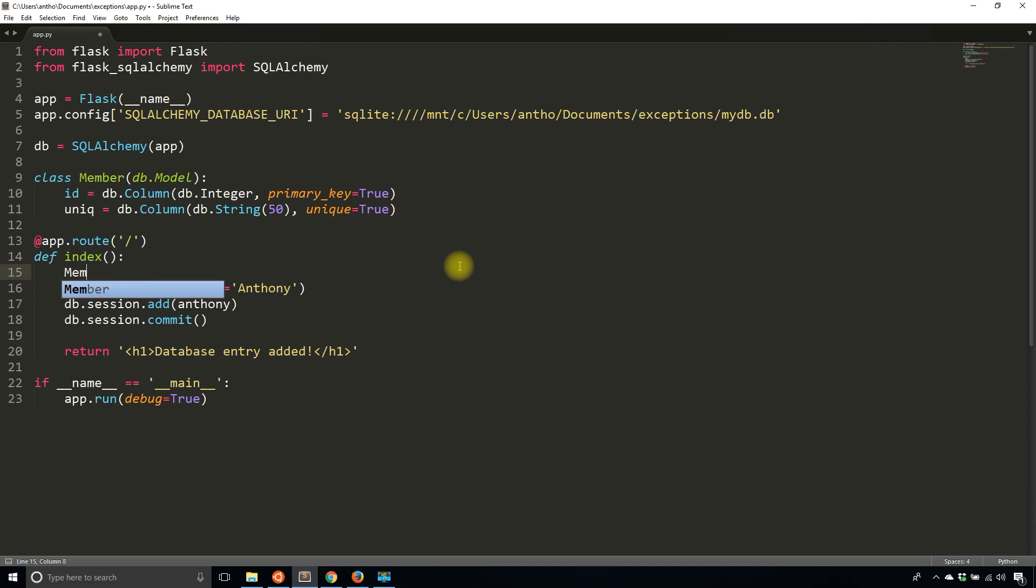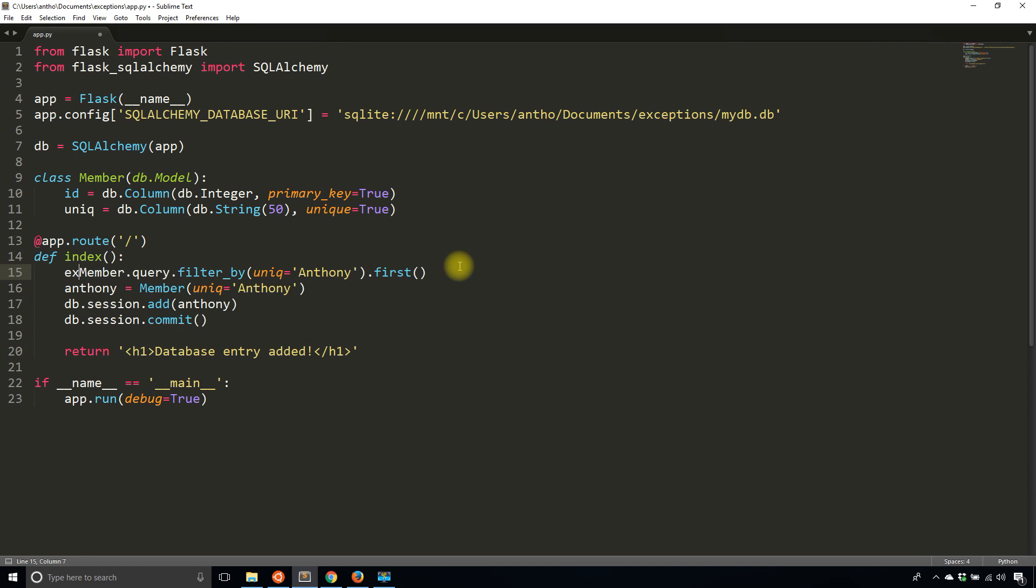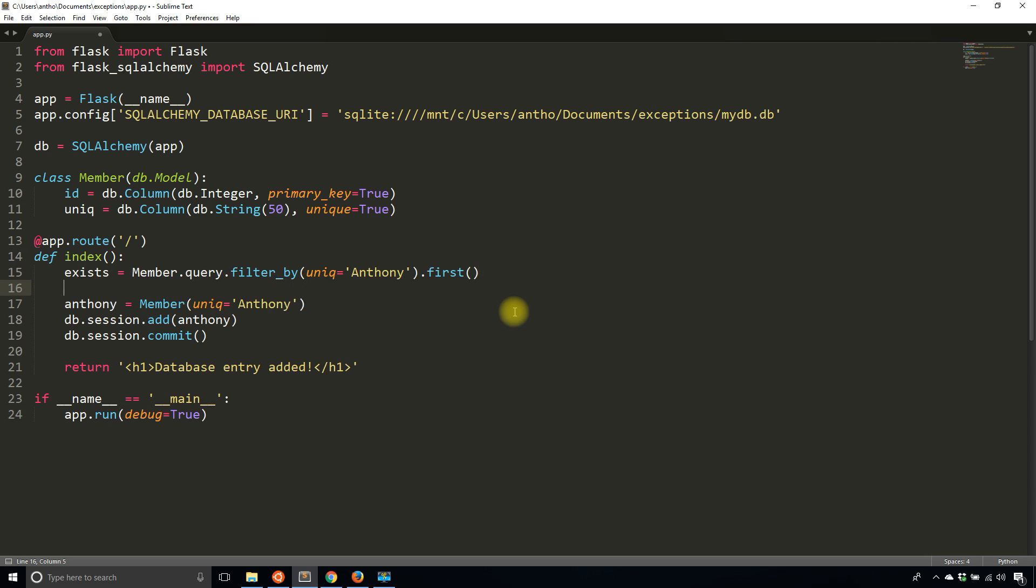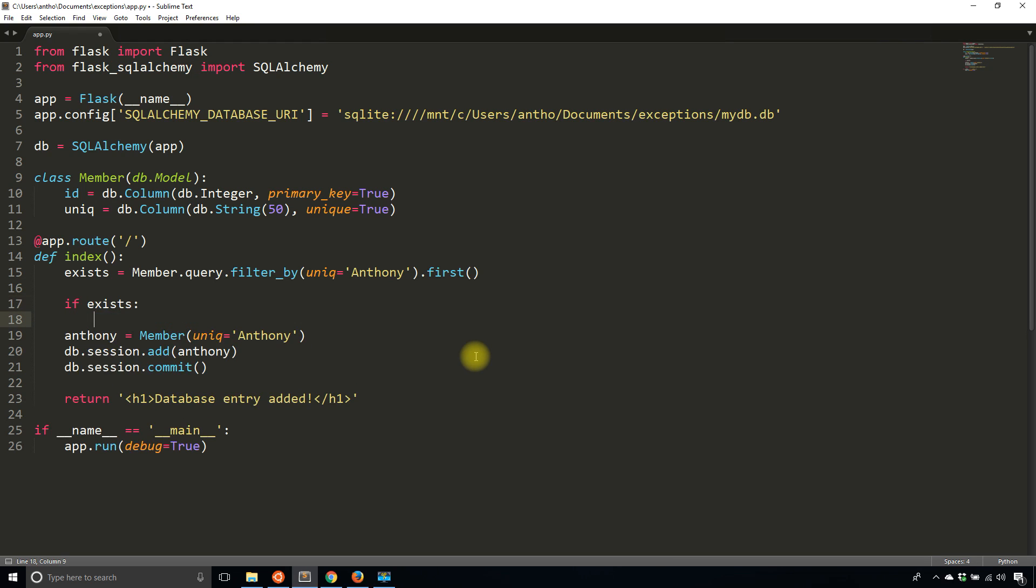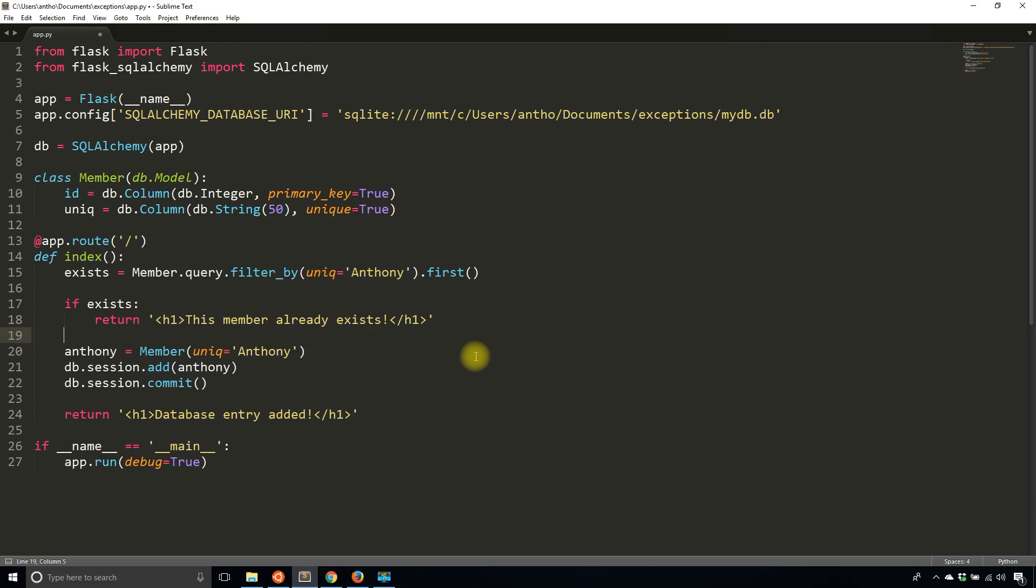Member query filter by unique equals Anthony, then first. This will give me a value so let's call this exists. If this exists then I know that I can't add Anthony into the database. Let's pretend like Anthony is some variable coming into the route - these two would be variables instead of hard-coded values. Once I have the exists, I can say if exists then return like 'this member already exists', and if it doesn't exist I can go ahead and add it to the database.